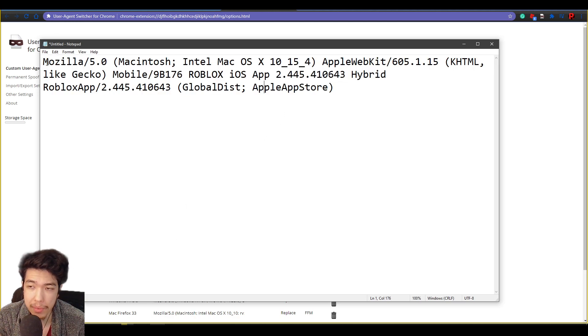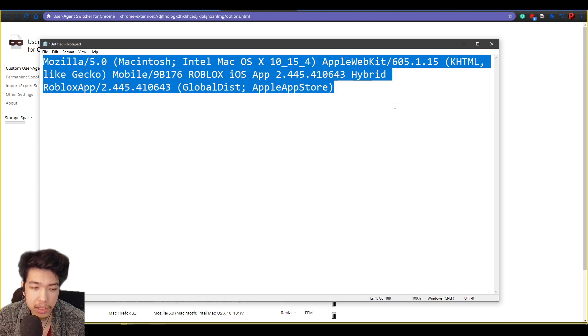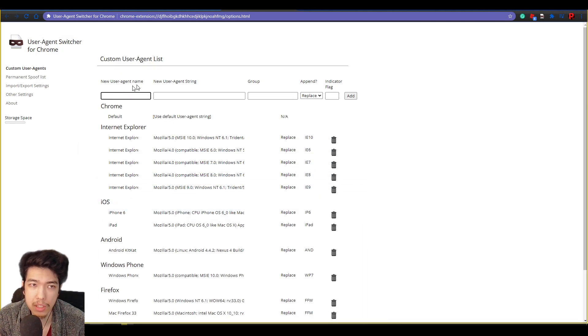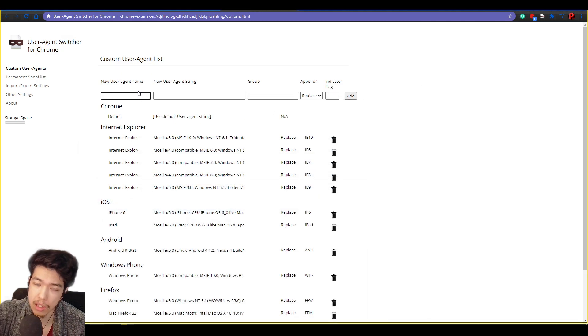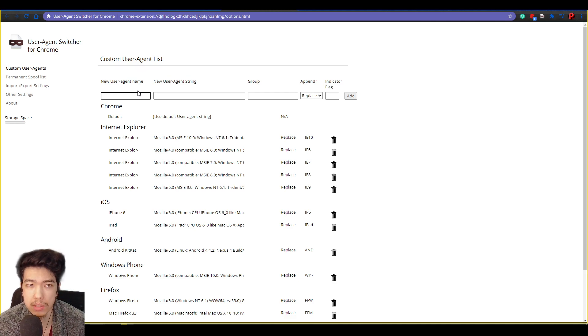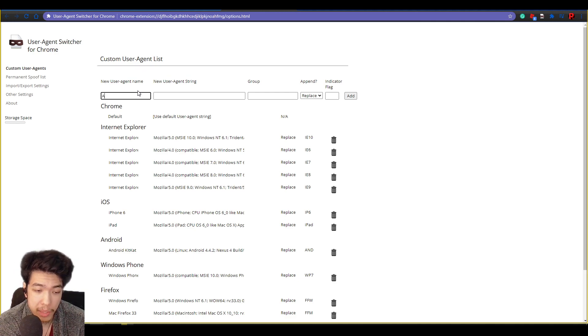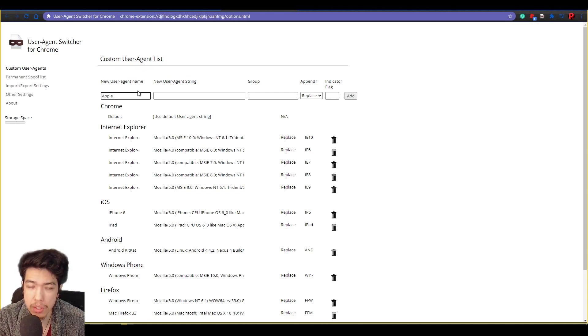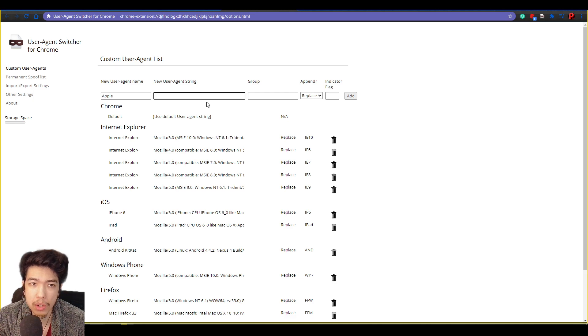Like I said, I'll have it in the description and the comments. You can just copy and paste it. So you just click copy, and what you want to do is click up here in this first text box. You want to type in a name. I named mine Apple just to make things easier.